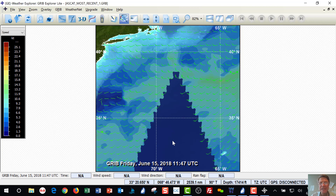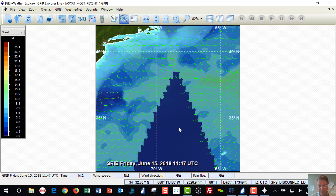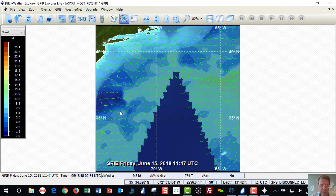What you need to understand is this is a satellite flying stripes over the earth and it has dead zones that it's missing. It does not cover the entire surface of the earth. So here's an area with no data, here's an area with data, and here's an area with data.